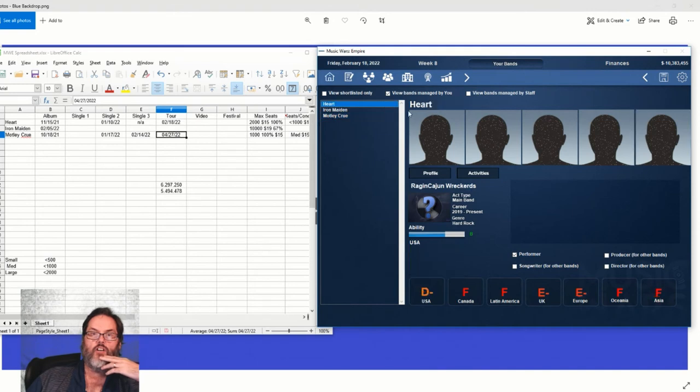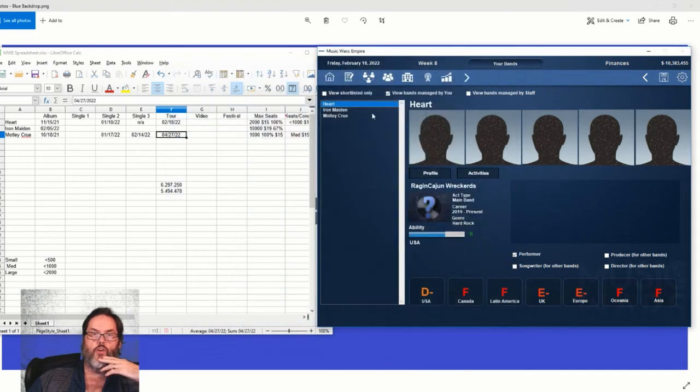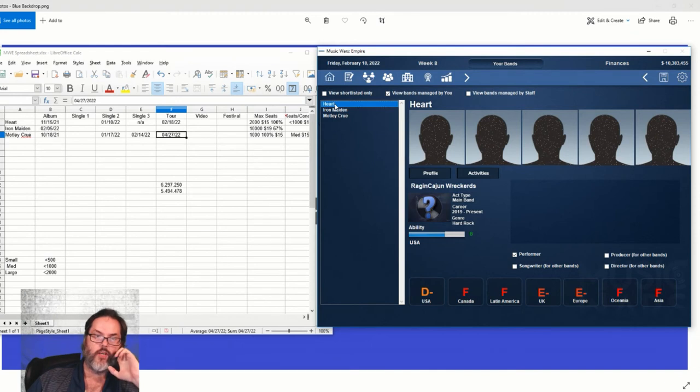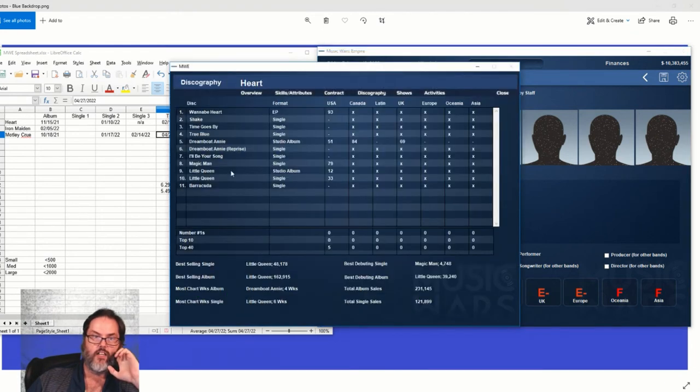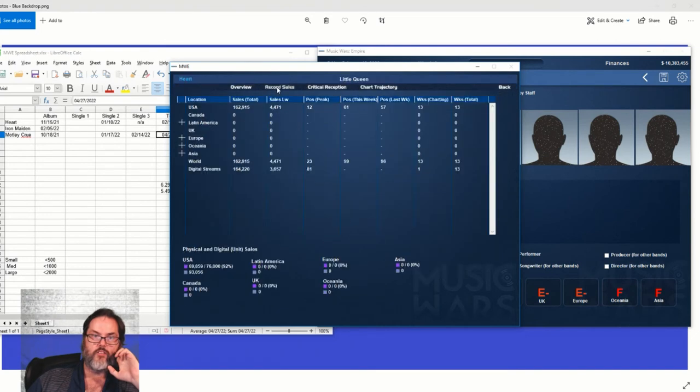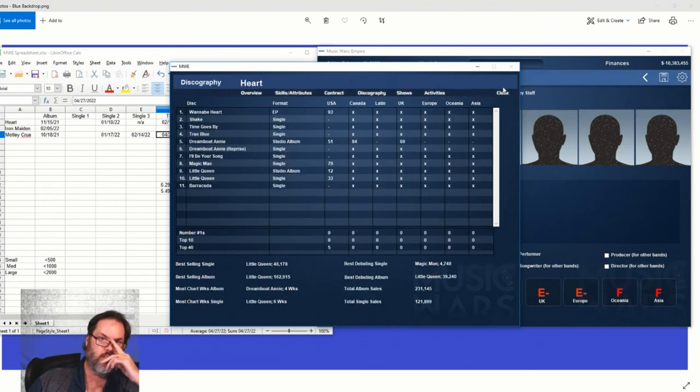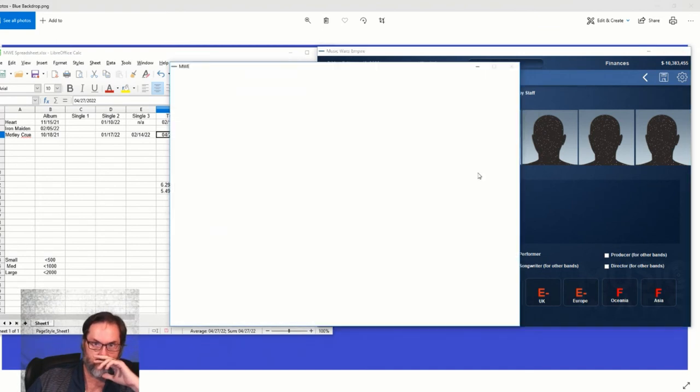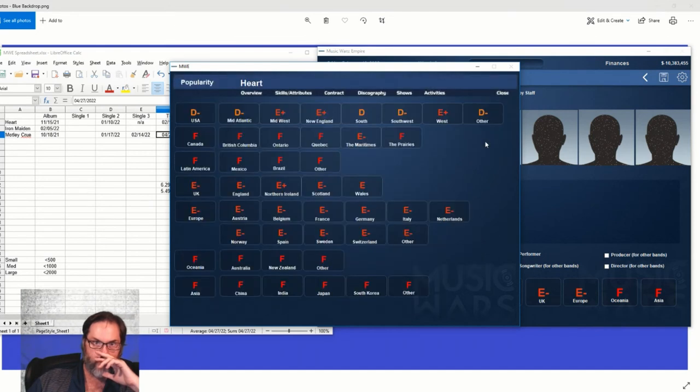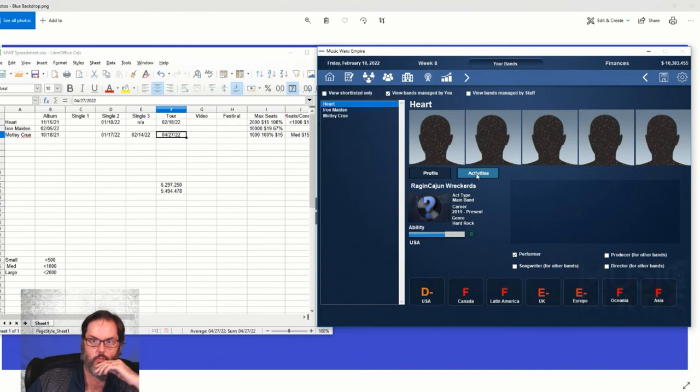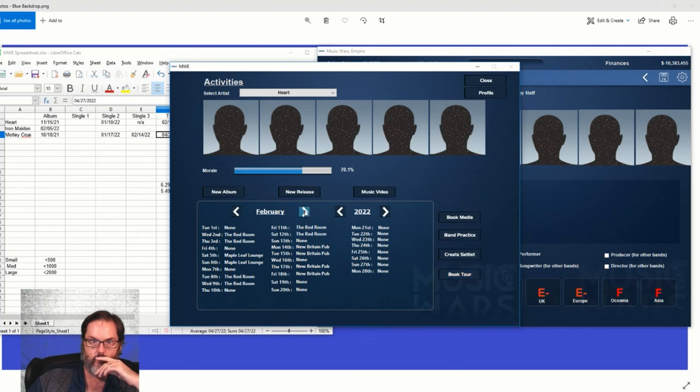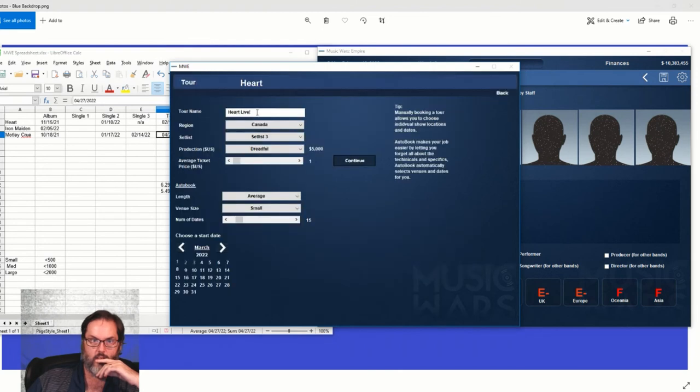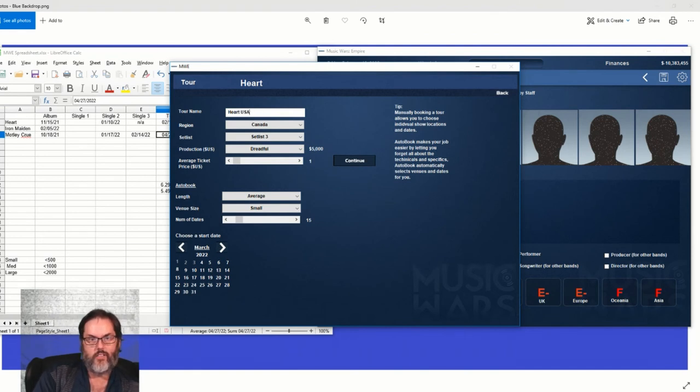And then Heart. All right, Heart's starting to struggle too. 218. Let's get, well, see, you got to kind of get going while the getting's good, I guess. Discography, I mean, we're still selling well, we've got 12 more weeks of sales. Popularity. Let's send them on a tour of, they just finished England. We want to do another US tour.